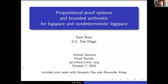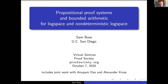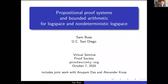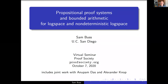Thank you very much for the introduction and to the Proof Virtual Seminar Committee for inviting me. I feel honored to be the first speaker in the series. It's a great idea to put people together like this and connect us — this is a very large meeting.